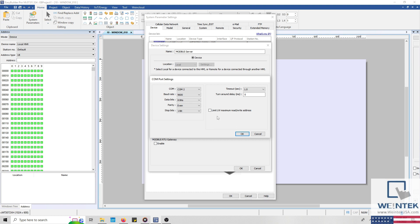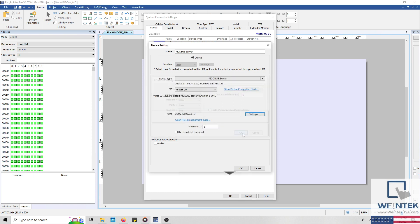And you'll notice a few additional options as well. For example, we can use the Limit LW maximum read slash write address to limit the LW addresses that are accessible to the master. It's important to note that LW addresses actually correspond to Modbus memory, but we'll discuss this more in a few minutes. And the turnaround delay can be used to delay the time in which the HMI responds to the next command. Below the communication parameters, we can define the Modbus station number. And at the bottom, we can enable our Modbus gateway.